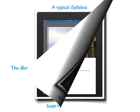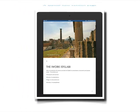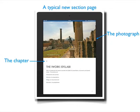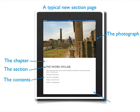Here is a typical new section page — this is the iWork i syllabi. We have a photograph, which greatly enhances the document. We also have the chapter number, the section, the contents, and lastly the page number. That's it. Now let's look at some of the content.